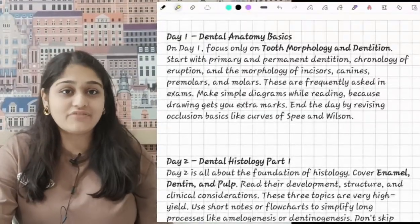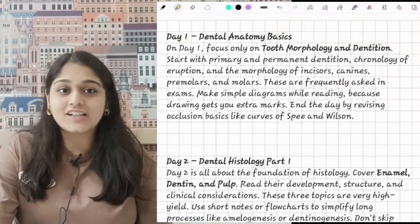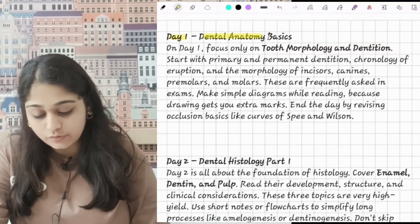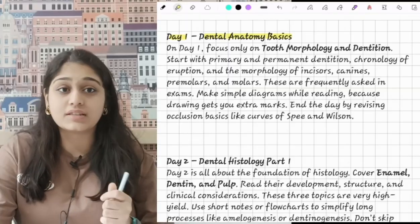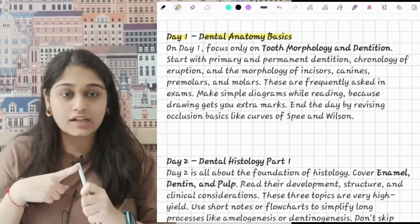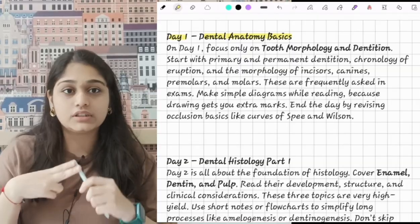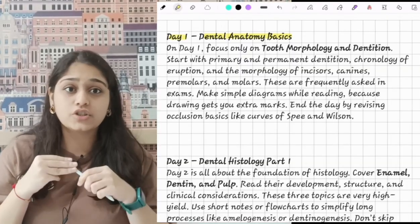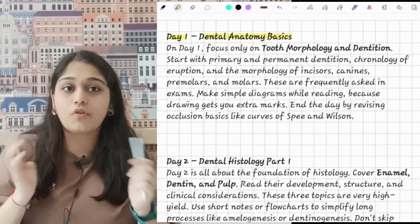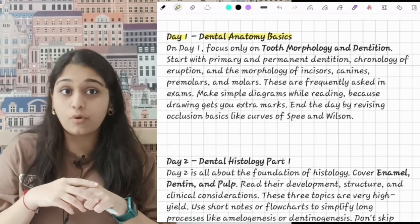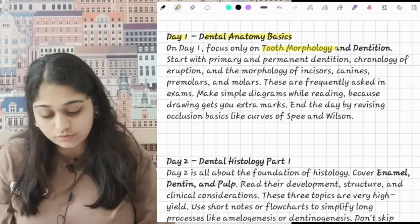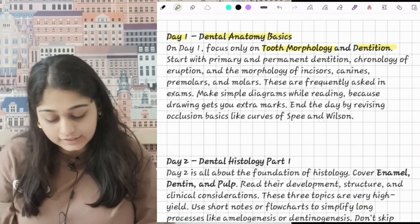Here is the 5-day DADH completion plan. On day 1 you will do dental anatomy basics. You will revise entire dental anatomy — all the morphology of the teeth, the basic introduction chapter, and occlusion. Concepts of occlusion are very important. You need to focus on both morphology and dentition.